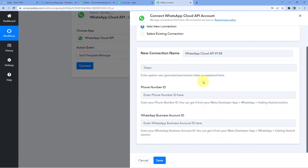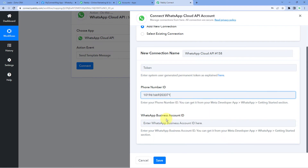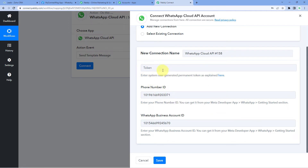I have already created my Cloud API account, so I have access to all of these details. If you haven't created your WhatsApp Cloud API account yet, don't worry — we have a dedicated video on that, and the link will be in the description box below. After creating your account, you will reach the app dashboard page of WhatsApp Cloud API, where you will find all required details: the temporary access token, phone number ID, and WhatsApp Business Account ID. Copy the phone number ID and paste it in Pabbly Connect's connection window, then copy the WhatsApp Business Account ID and paste it as well. Then it asks for the token.